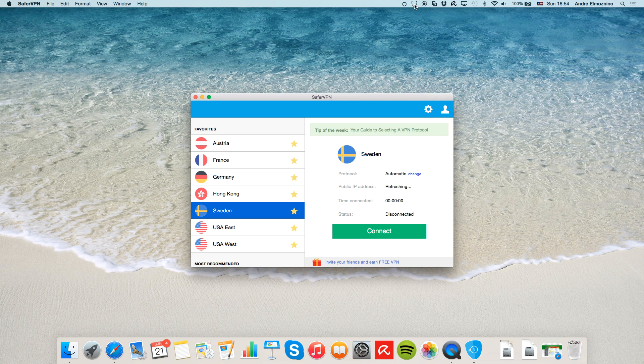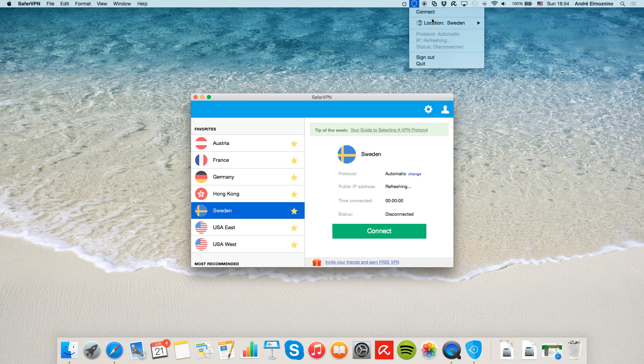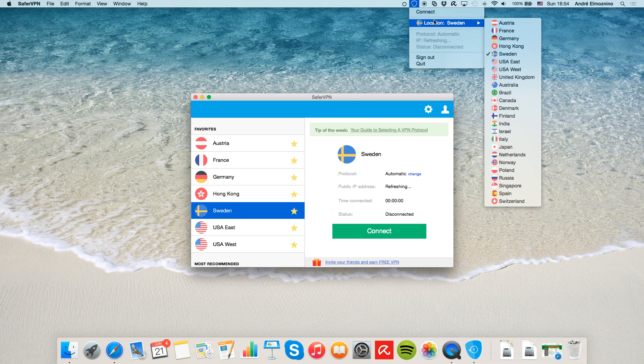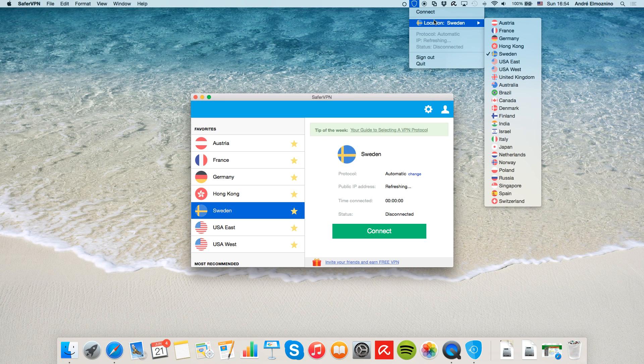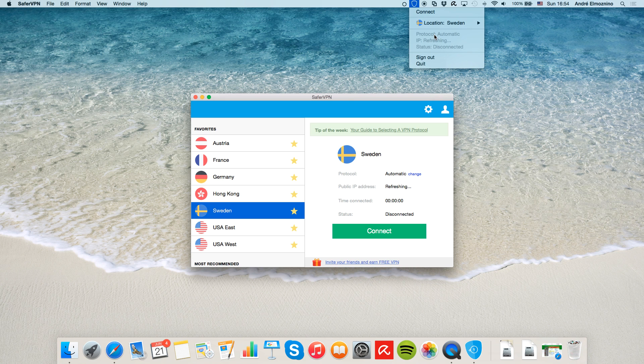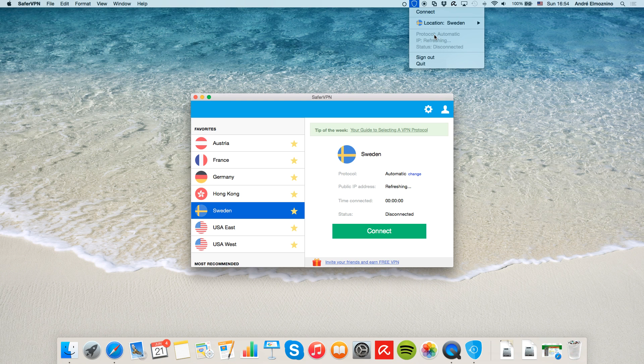Finally, you can also use SaferVPN from the menu bar. Click the SaferVPN icon. Choose server location and then it will connect automatically after asking for your permission. In the system tray menu, you can also see your protocol, status, and IP address.